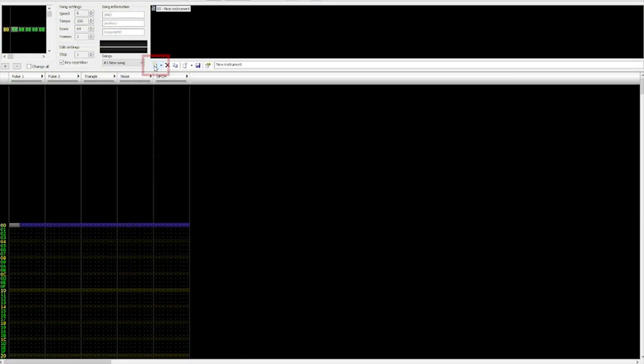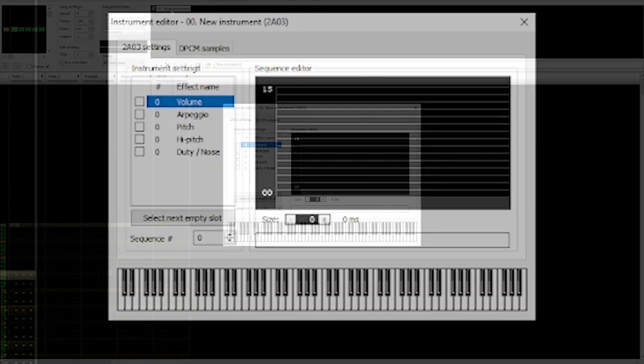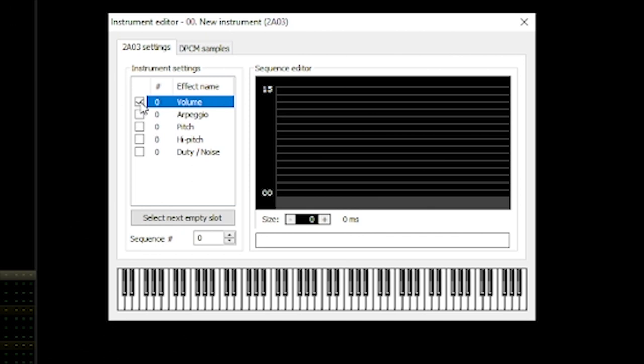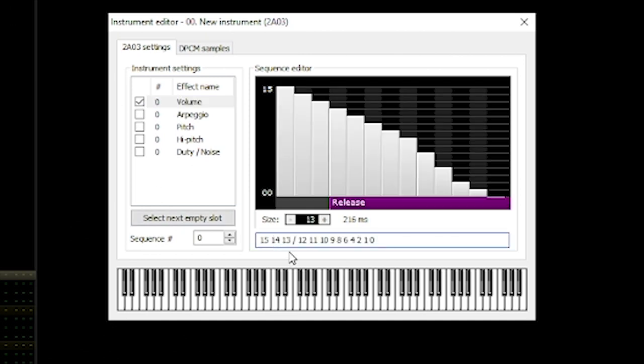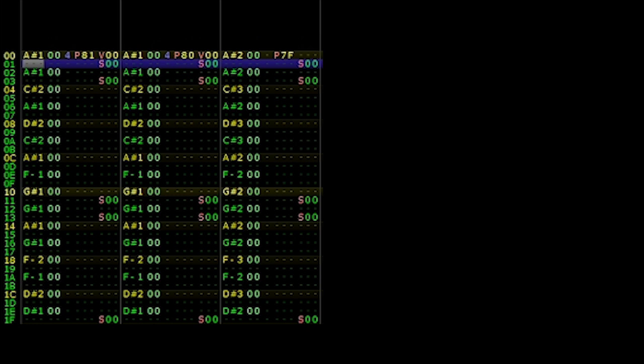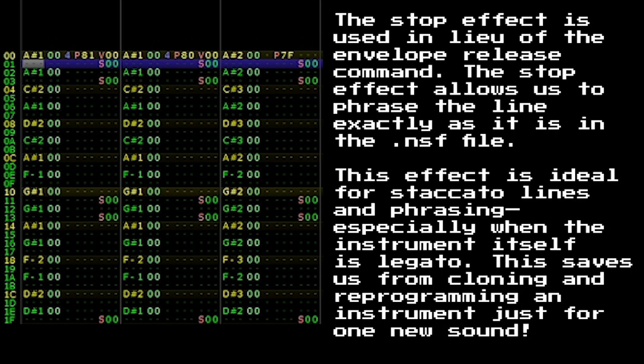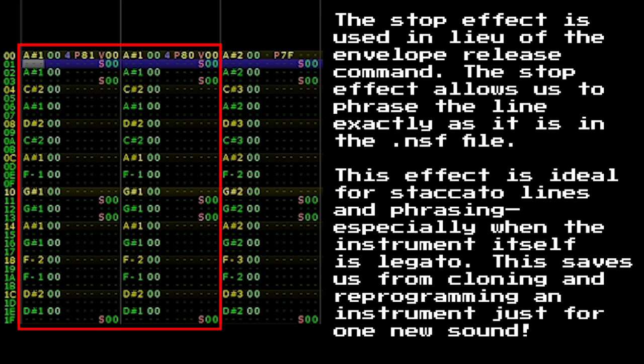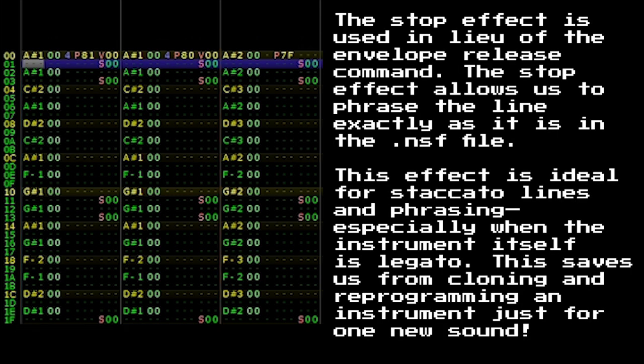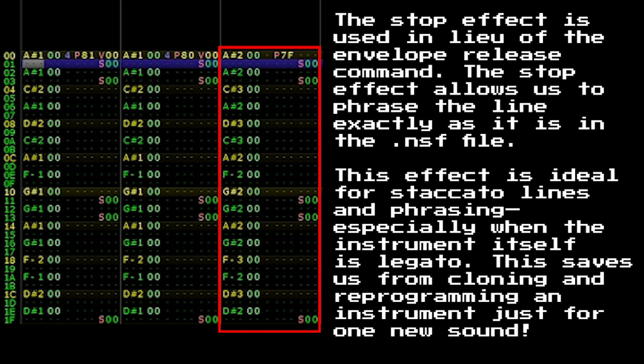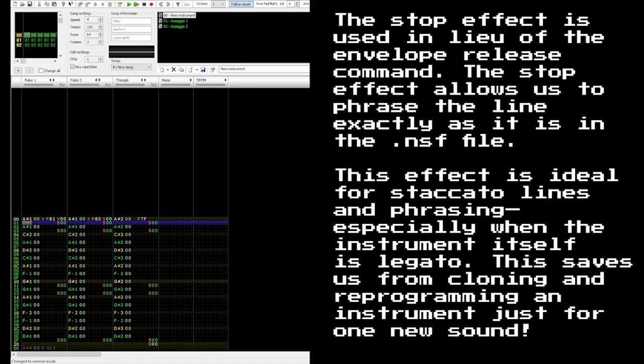First, we'll create a new instrument with a short decay. Second, we'll input a unison line between our two pulse waves and the triangle channel. Lastly, we'll adjust the fine-tuning by 1. We can continue fine-tuning our example by changing the speed setting. As you may have noticed, the module plays back too slow compared to our example file.